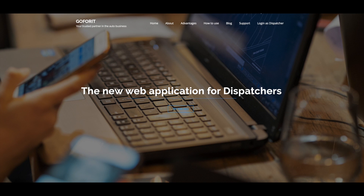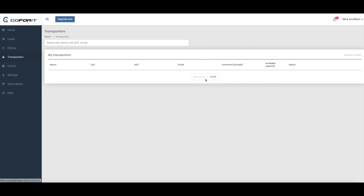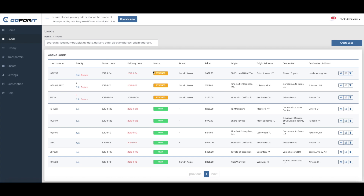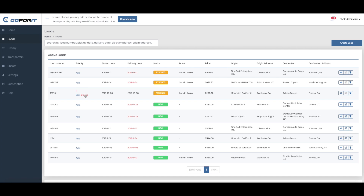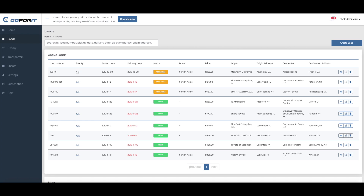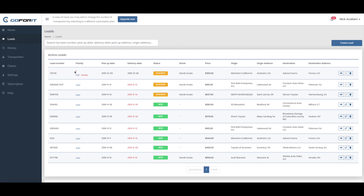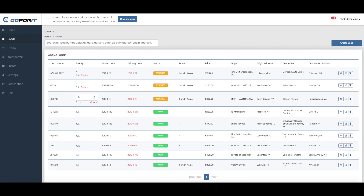Now let's talk about the new feature that we have recently added and how it helps company dispatchers to effectively communicate with their drivers and save even more time. So let's see these three loads that are already assigned to one of our drivers. With this new feature, we can define the priority of each load and tell the driver about this without communicating on the phone or sending text messages.